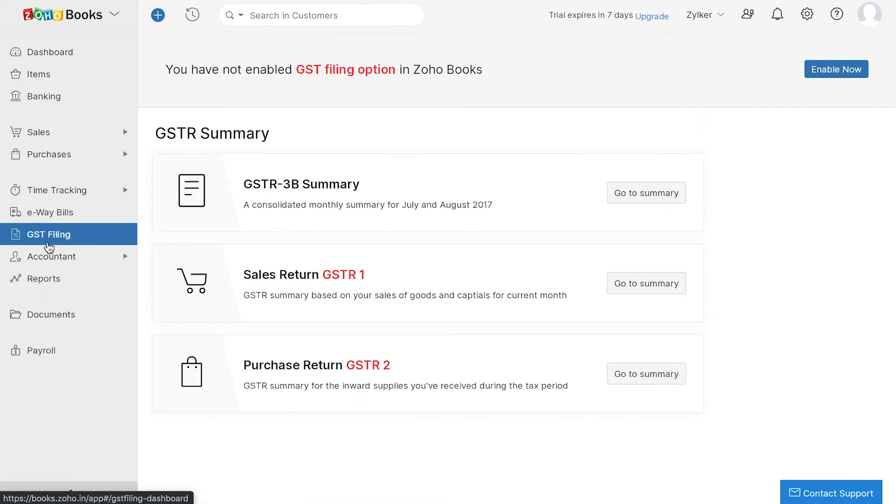Moreover, you can generate and file your GST returns such as GSTR1, GSTR2, GSTR2B, GSTR3B, and GSTR9 directly from here.